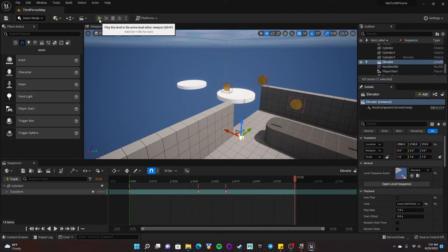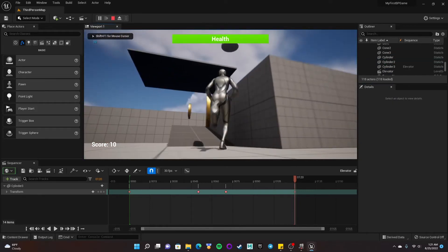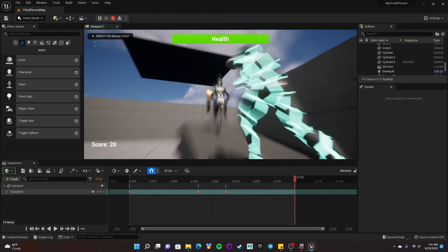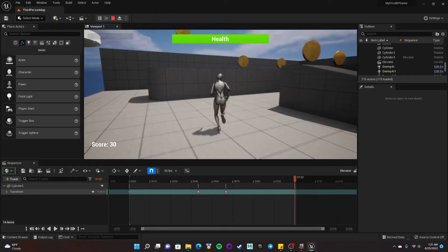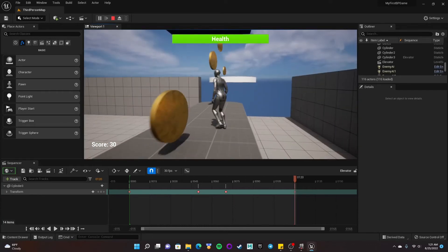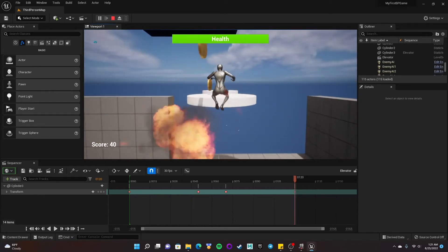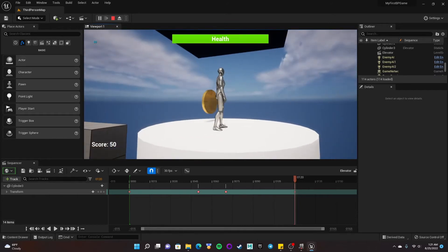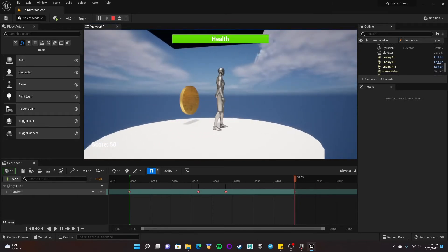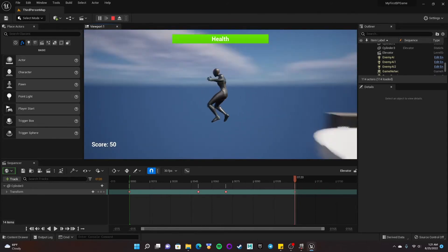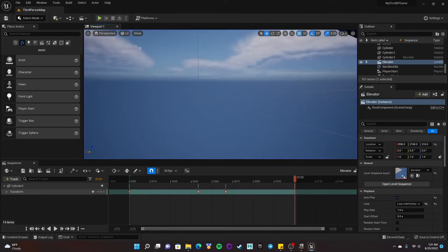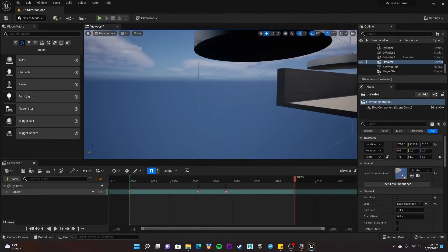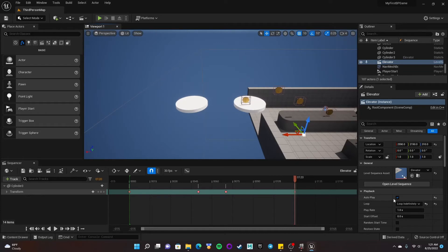I should see that go way up there pretty fast and then come back down. So it's not really stopping at the end here. So I don't think it's going to work very well for the elevator to be looping indefinitely like that. But you could do that. I'm going to go ahead and turn that autoplay off and say don't loop.